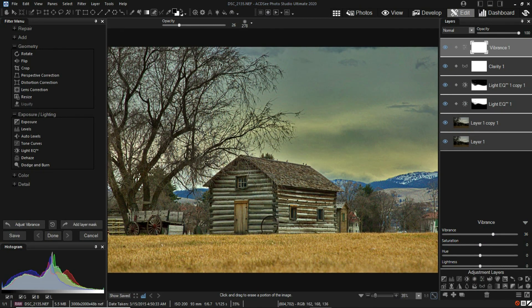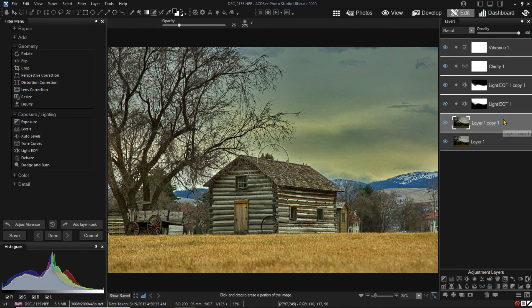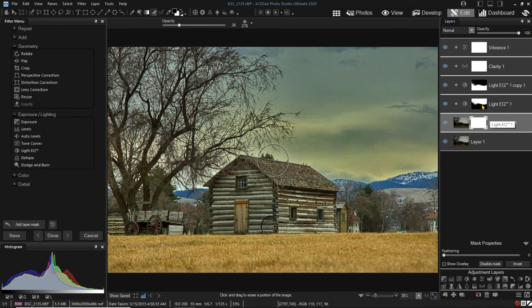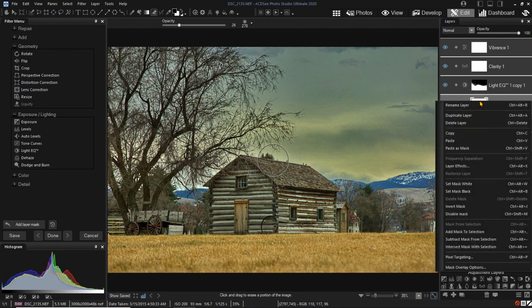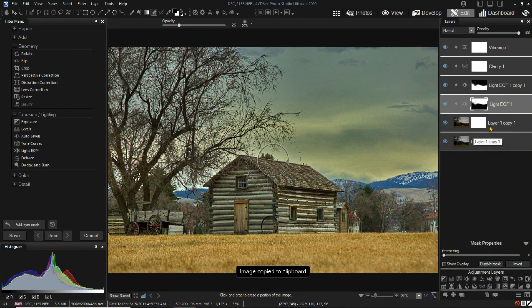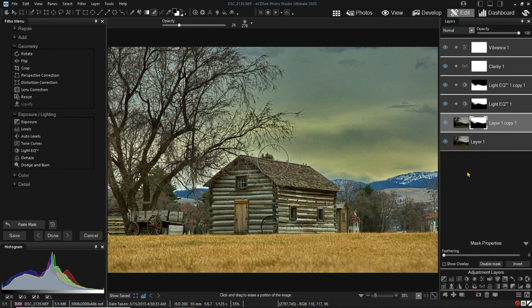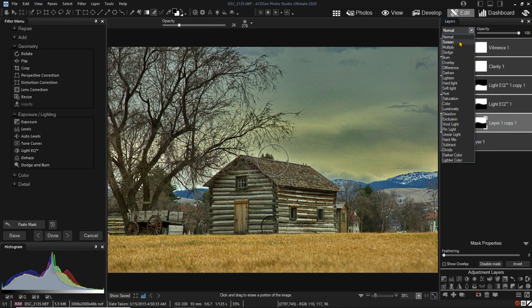We can also add masks directly to the image layers. I'll add a mask to the copy of layer 1. I want to use this to make the clouds even more menacing. I copy the mask from the first Light EQ layer and paste it as mask to copy of layer 1. Then, I'll use the Blending mode for the copy and set it to Overlay. This will increase the contrast of the clouds.